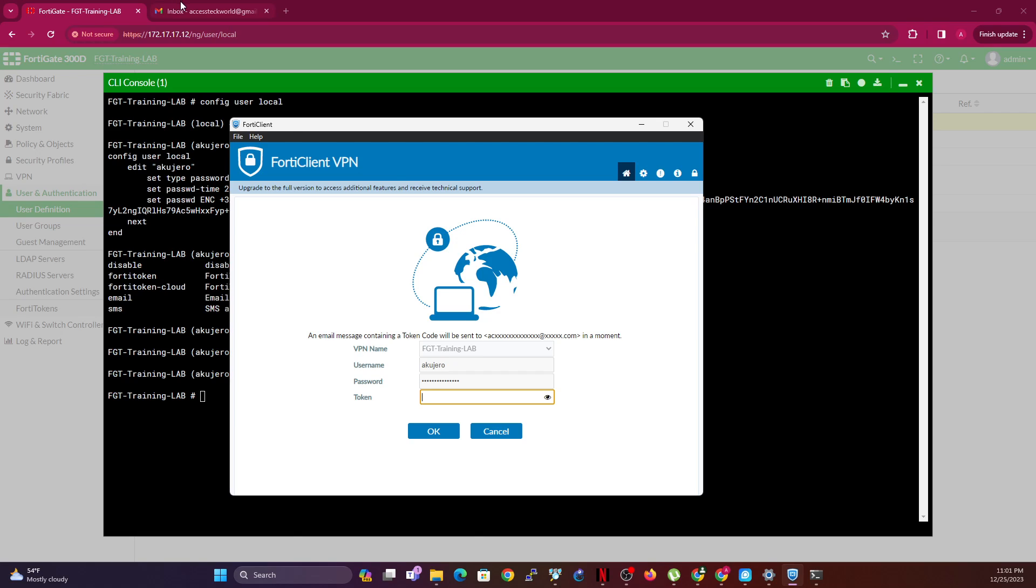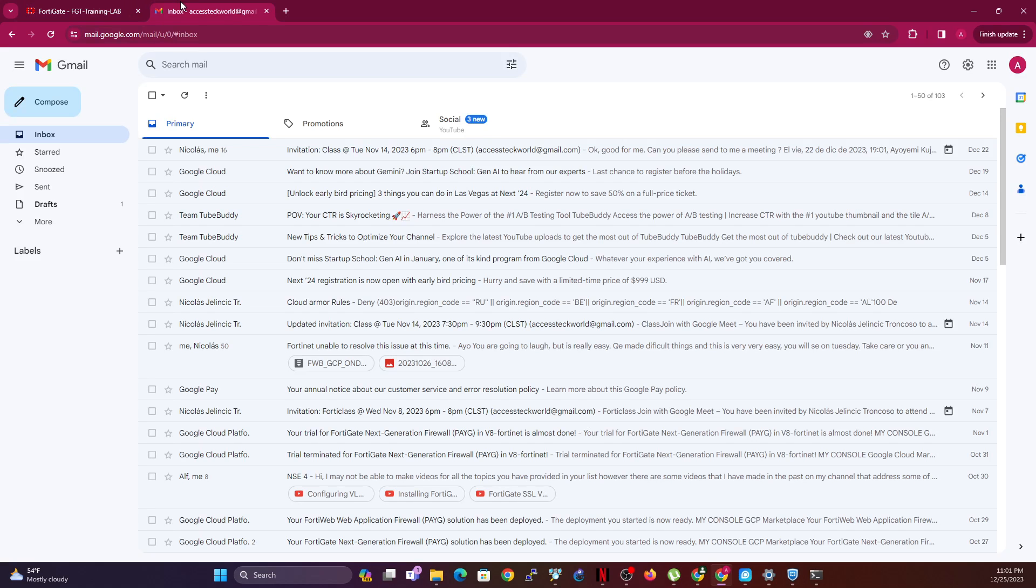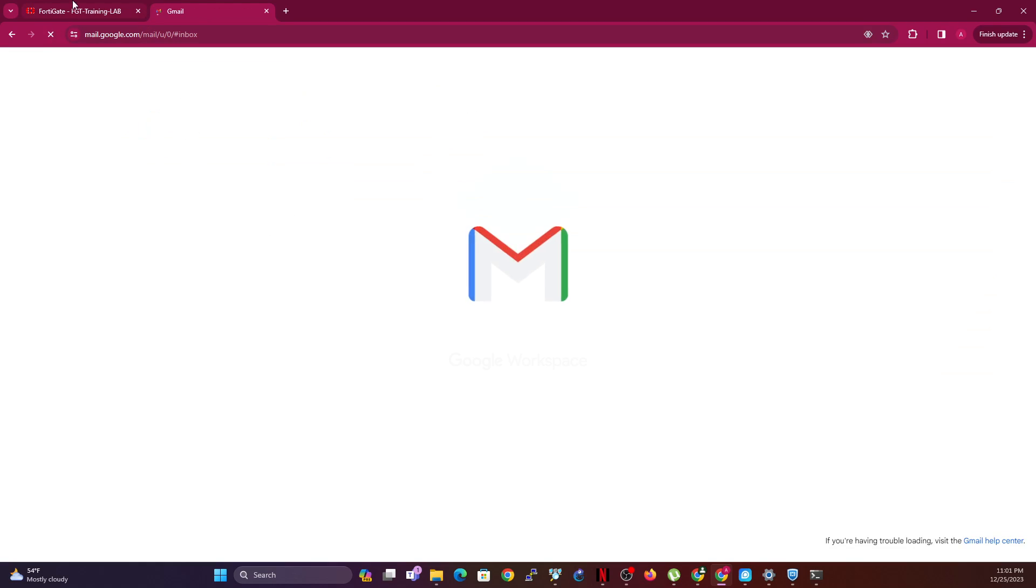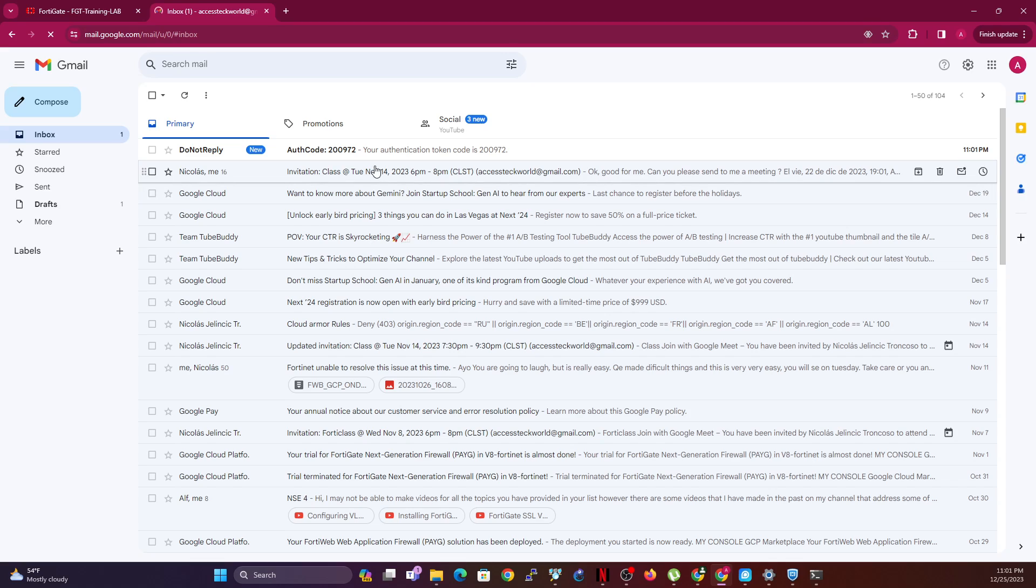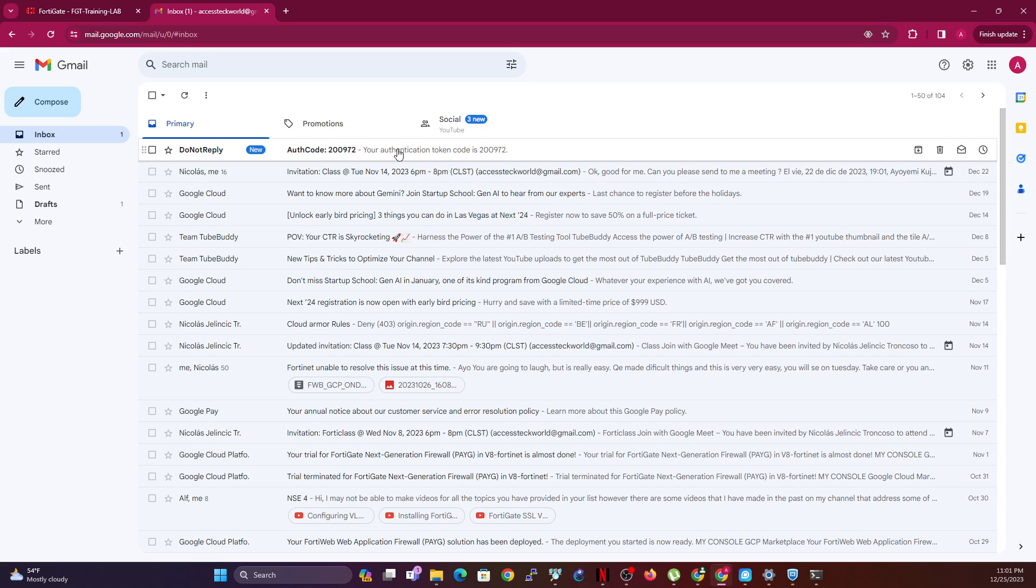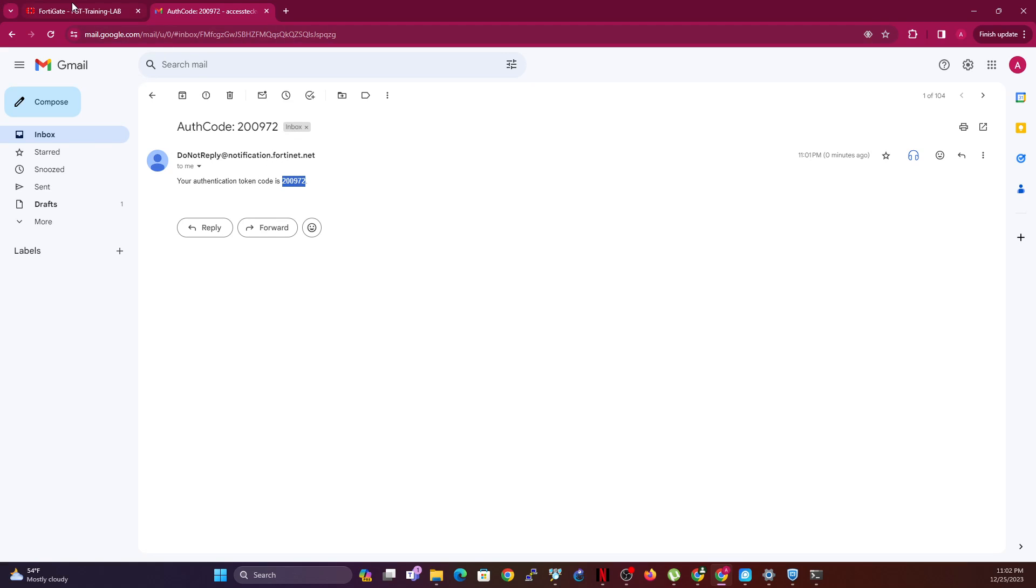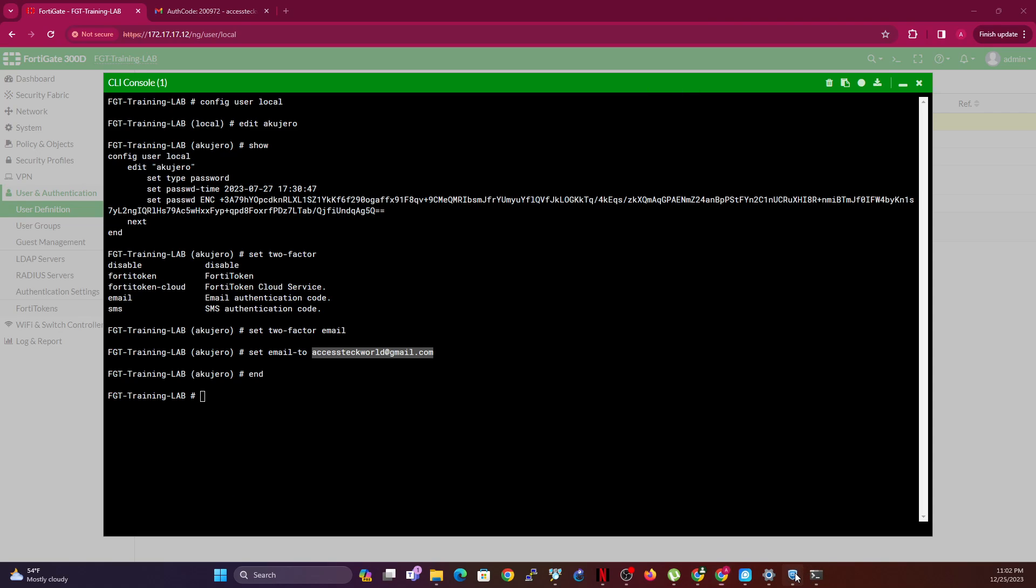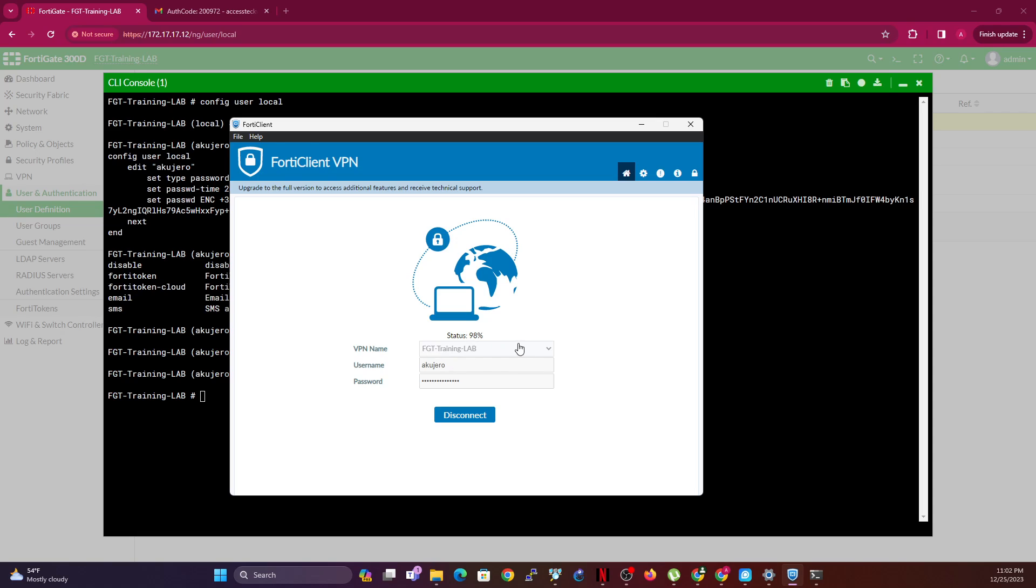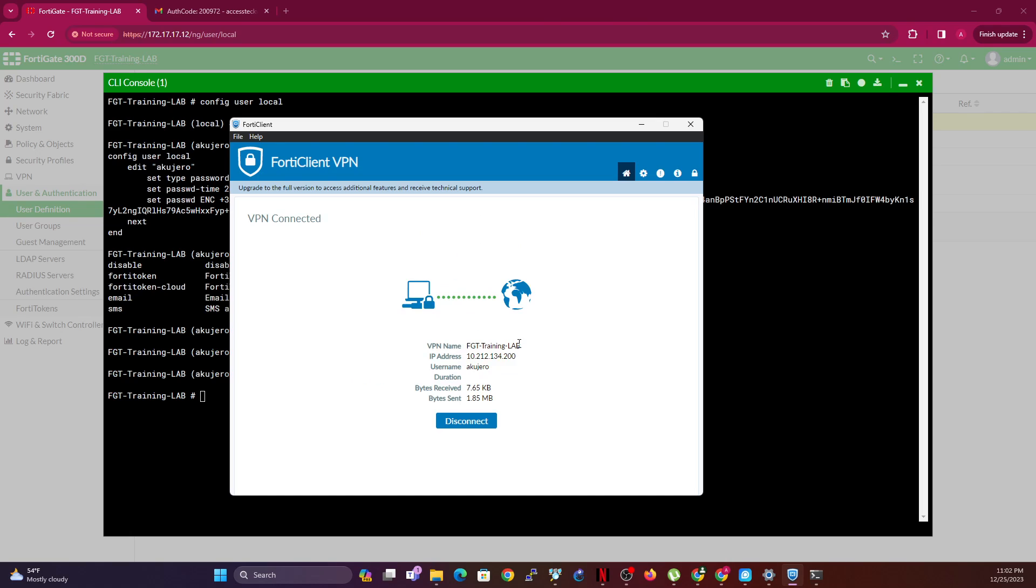Great, so you can see an email containing a token code will be sent to the email. If you go to this email right now, let's refresh that. Yep, there it is. So basically it came in. Copy this code. Then notice the email came from fortinet.net. I'm going to my FortiClient and paste this. Now click OK.